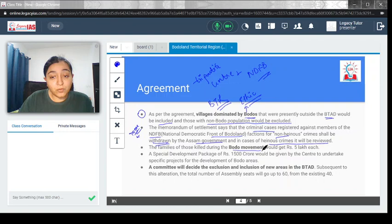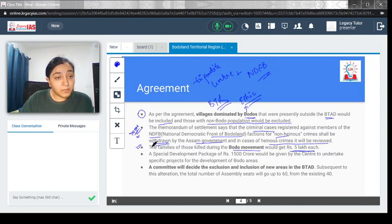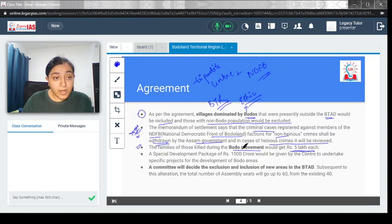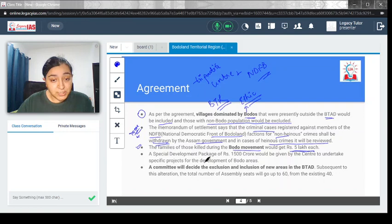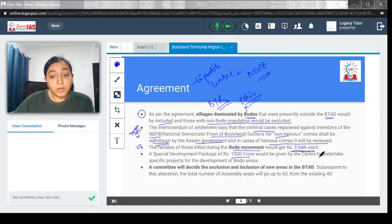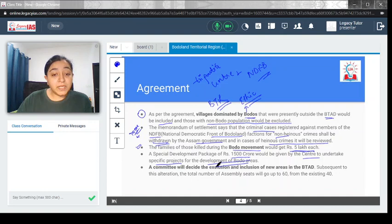The families of those killed during the Bodo movement would be given rupees 5 lakh each. This is a term of the agreement. The Bodo movement was basically a movement to assert the identity of Bodo people in Assam. A special development package of rupees 1,500 crore would be given by the center to undertake specific projects for the development of Bodo areas.